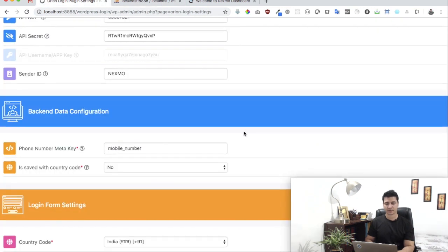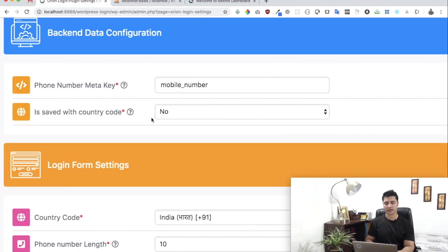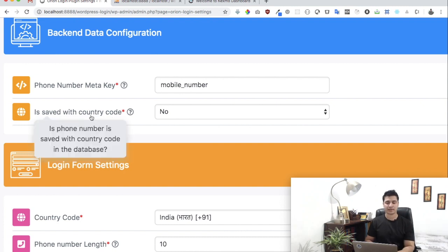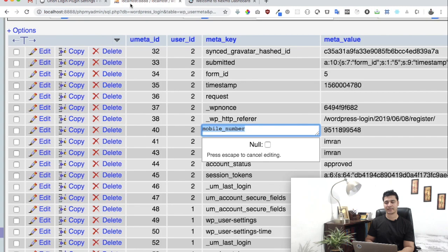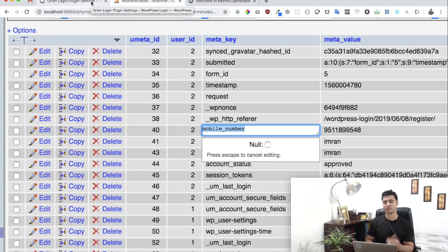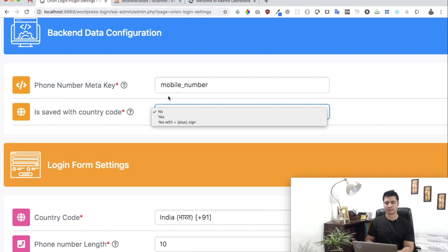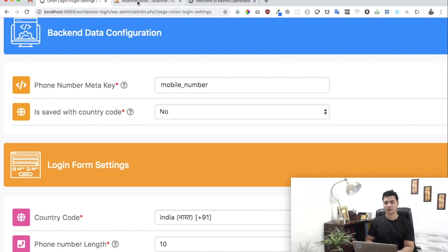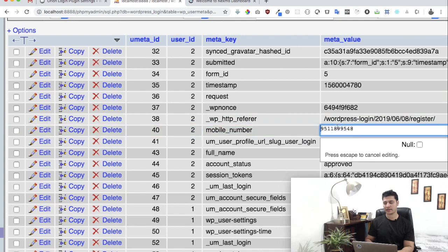Then it asks you rather: is the mobile number saved with the country code or not? In our case, there's no country code prefixed, so I'm just going to keep it as no.